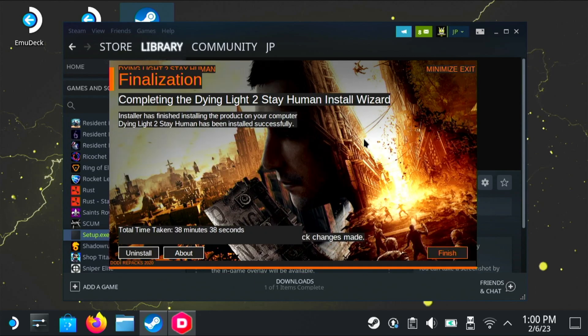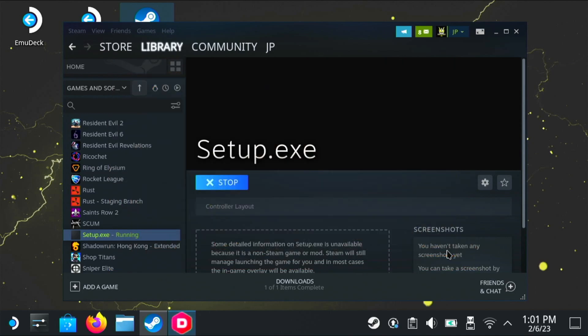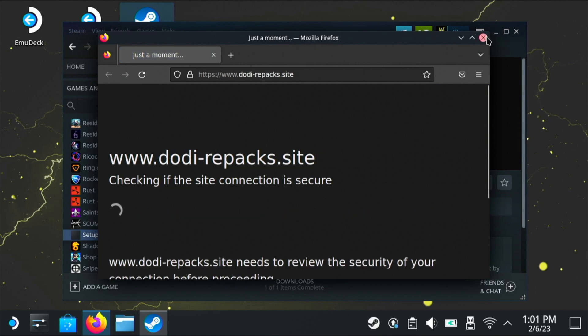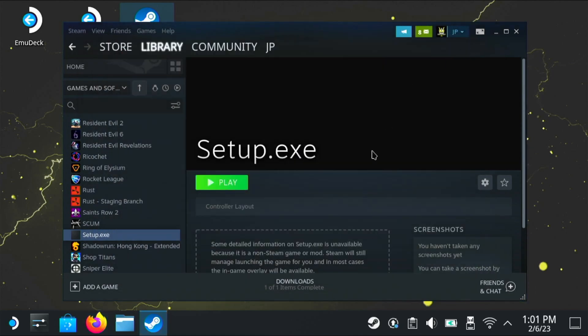So as you can see, it took just over 38 minutes. And that's not too bad considering we install into an SD card. You might get the Dodi Repack site pop up. Just close it down.